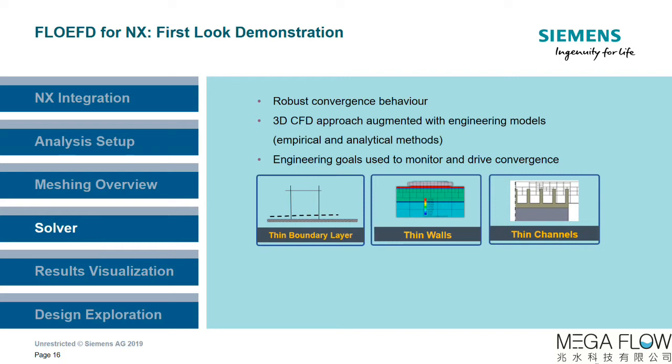User-defined engineering goals are specified to extract key performance data and are also utilized to monitor solution convergence.